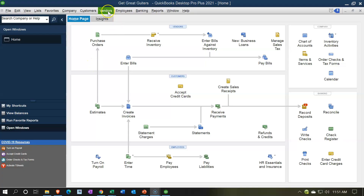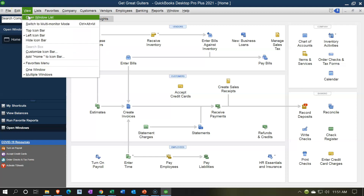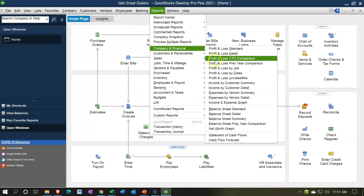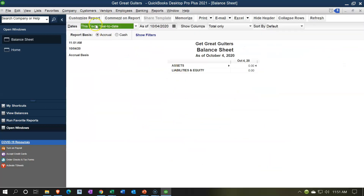Here we are in our Get Great Guitar homepage. We currently have the open windows open. You can open the open windows by going to the View drop-down and selecting the open windows list. We're going to be opening up our financial statement reports - the balance sheet and the income statement - by going to the Reports drop-down, Company and Financial, and going down to Balance Sheet Standard.